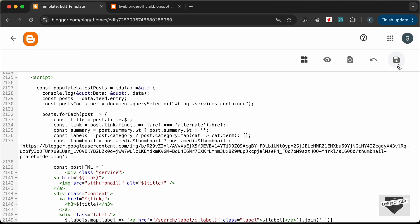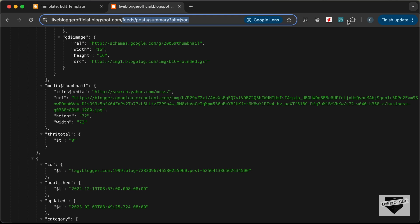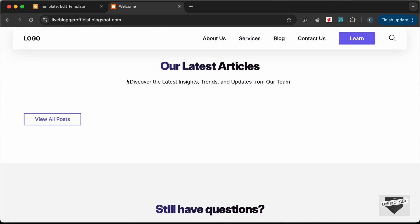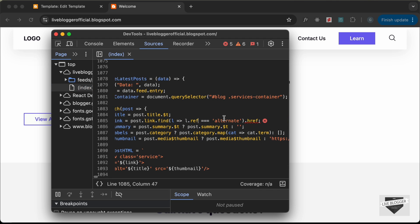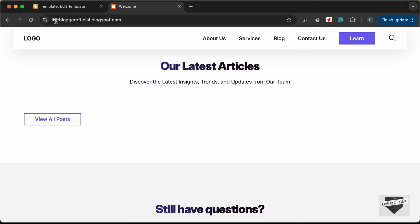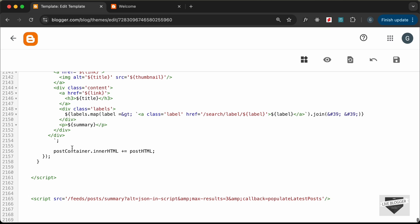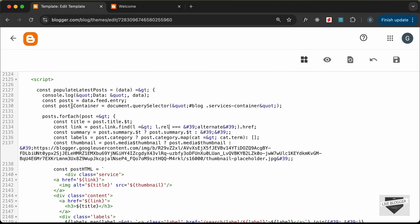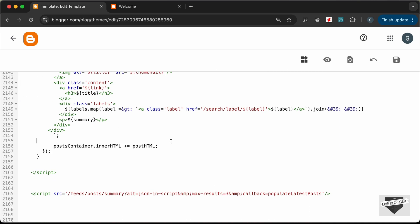Save and reload the home page — posts are not visible. Check the console: there's a 'Cannot read properties of undefined' error. Clicking the link reveals a typo — it should be rel not ref. There's also a variable name error: postsContainer was typed incorrectly. Fix both and save.